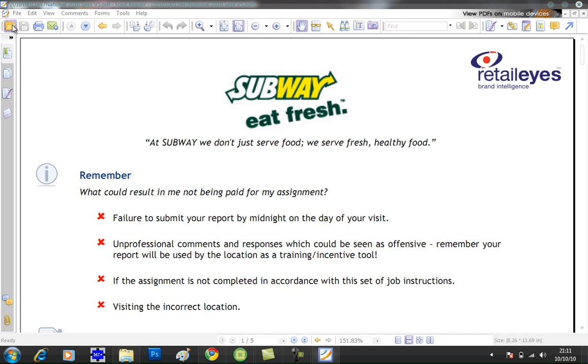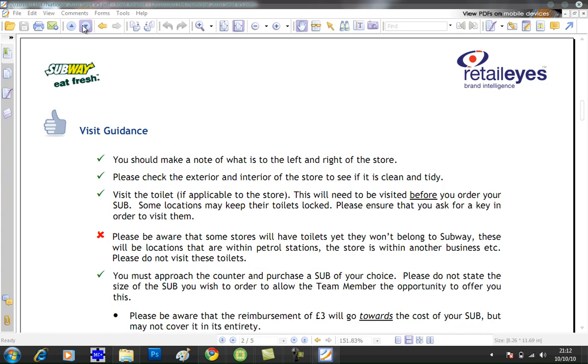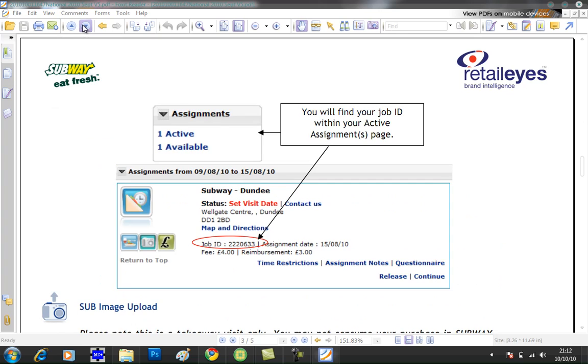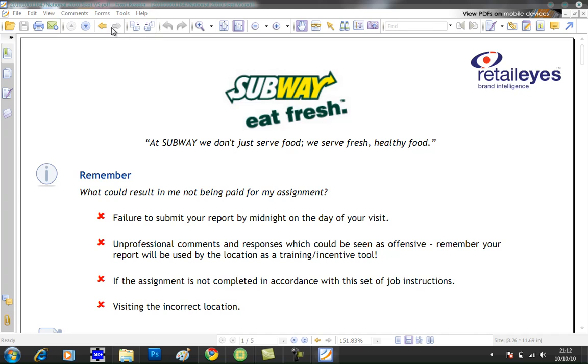And up here you can open a new file from here. You can save it from there once you made changes. You can print it there. You can email it there. You can go to the next page in the document using that button, and the previous page using that button.